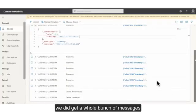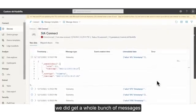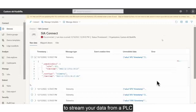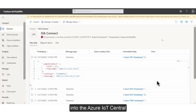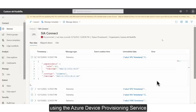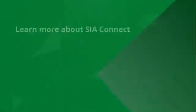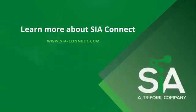So it really is that quick and easy to stream your data from a PLC into the Azure IoT Central using the Azure Device Provisioning Service and Sierra Connect.